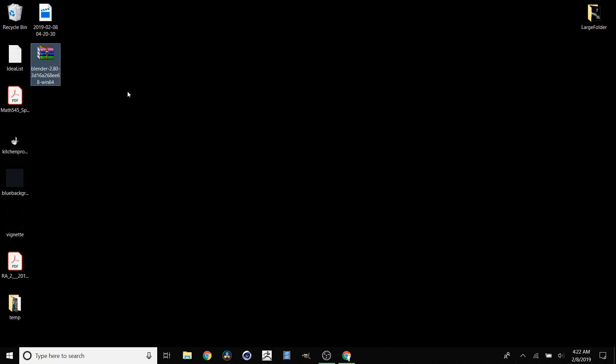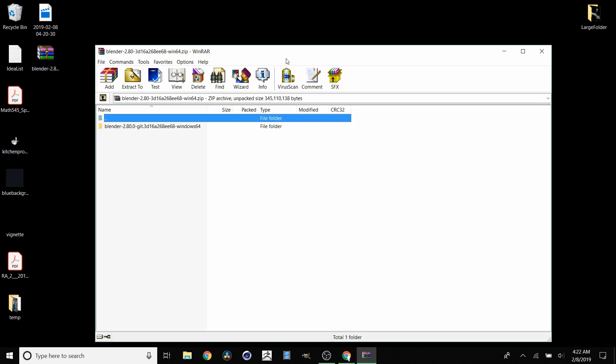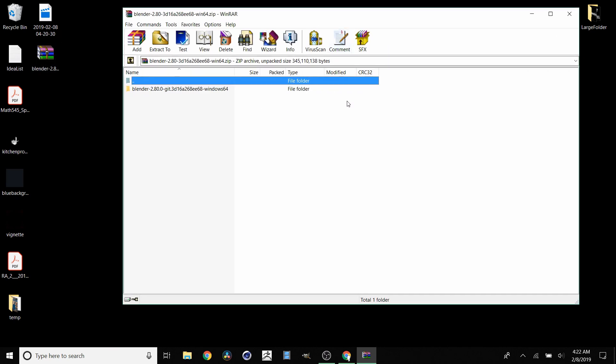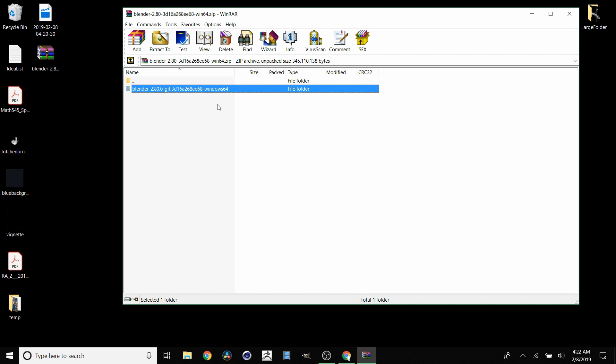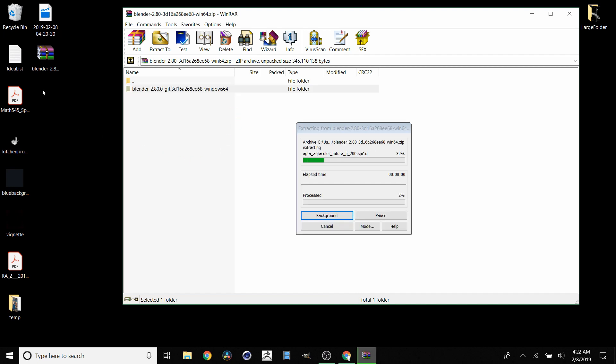You can open .zip files with WinRAR, 7-Zip, WinZip, or other tools. I'm going to use WinRAR, but you can use whatever you prefer. Inside there's going to be a single folder. Take that and bring it to the desktop, and wait for this extraction to finish.